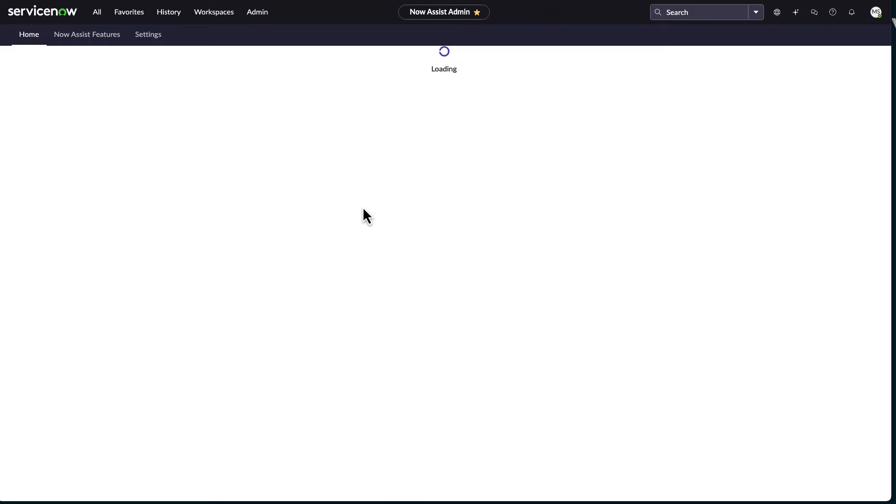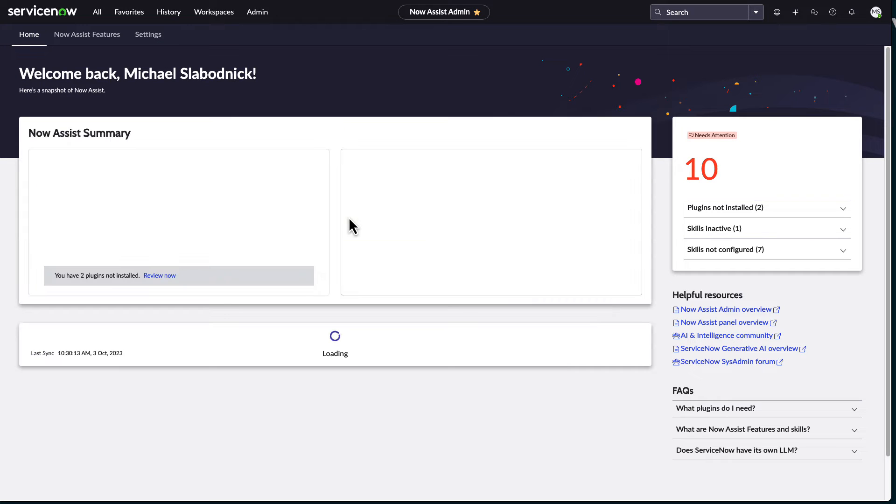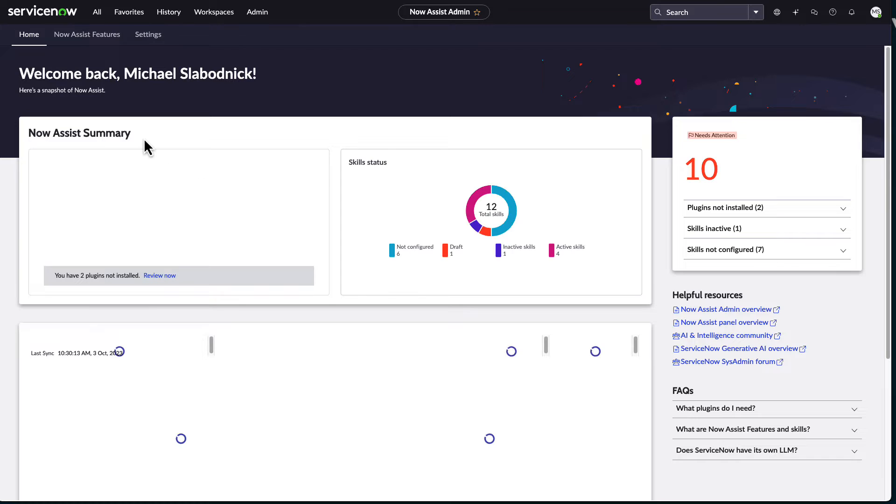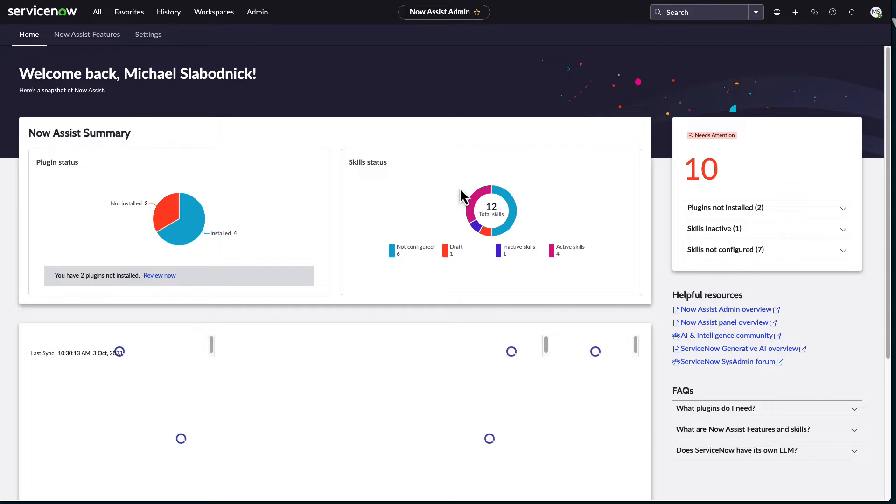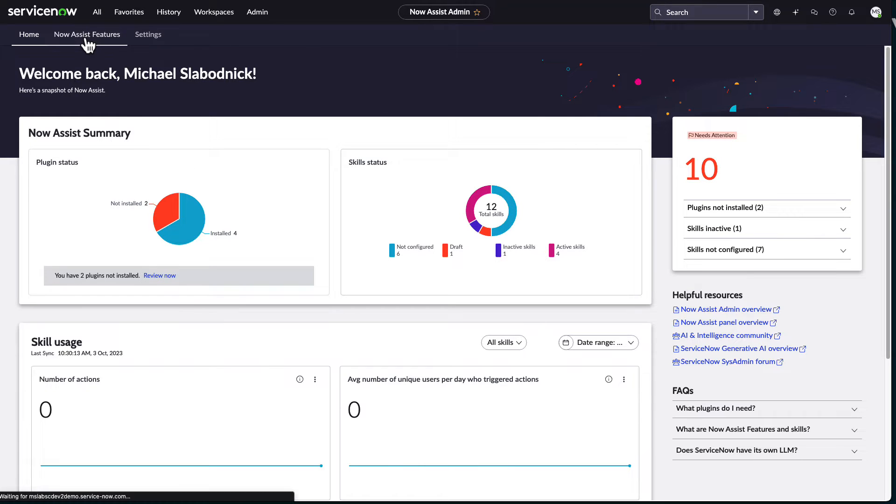And the admin page makes it much easier to set up all of the NowAssist generative AI type of capabilities. Prior to this coming out, you kind of had to install the plugins, figure out where it was going to use. It wasn't always obvious because it's new. Content still being created.